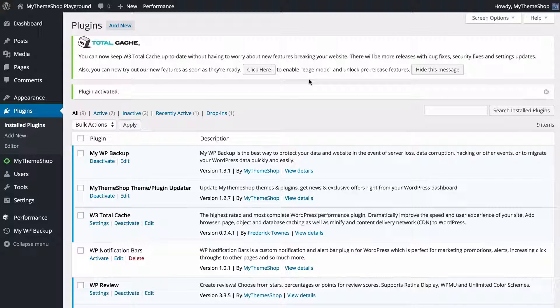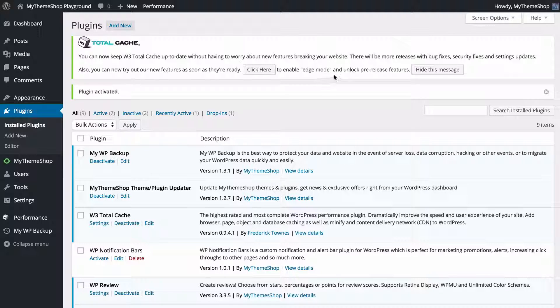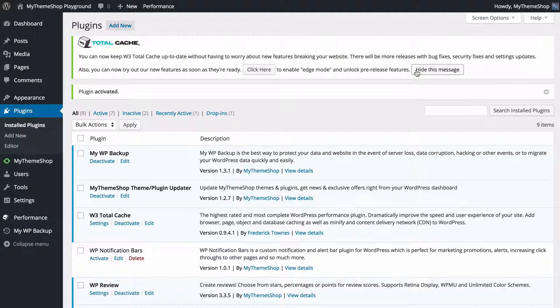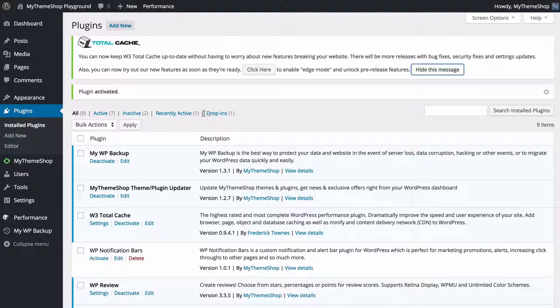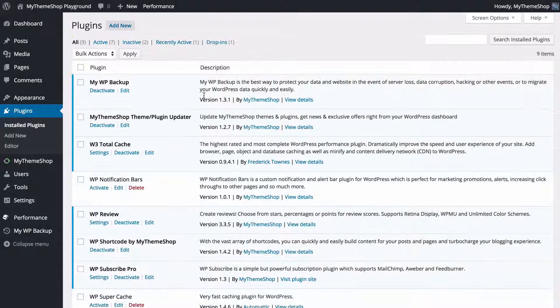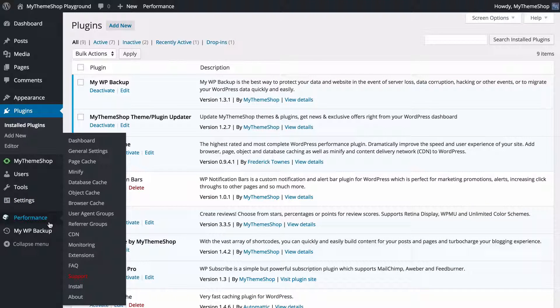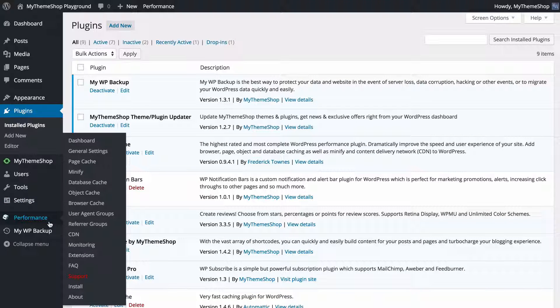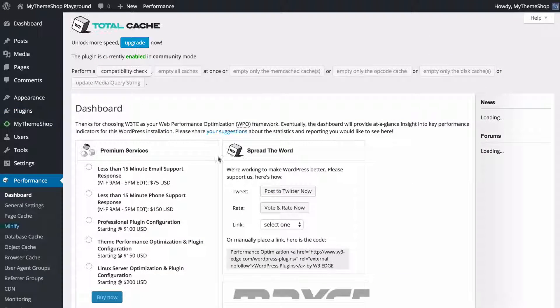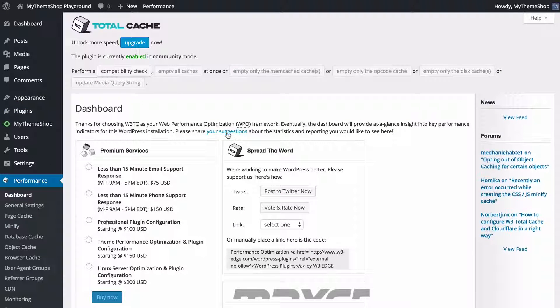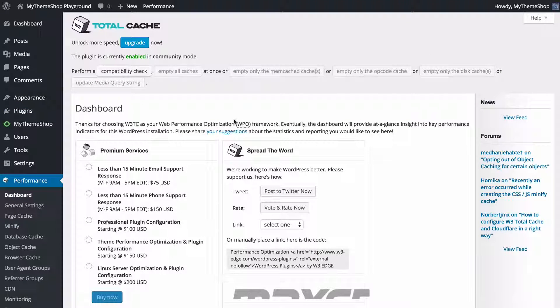You probably want to leave this blank just so you know that features have been tried and tested before you try them. We're going to hide that message and if we now have a look on the left hand menu we're going to see again we've got this new menu created which is Performance. Click on this and you're taken to the W3 Total Cache dashboard.